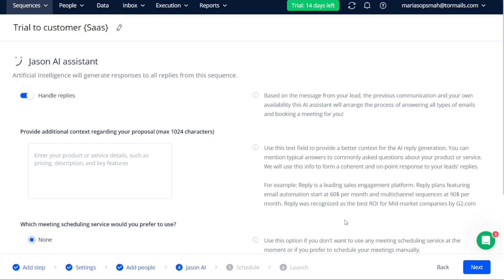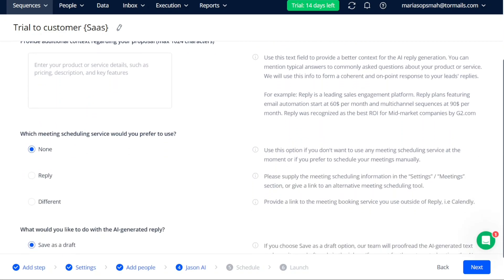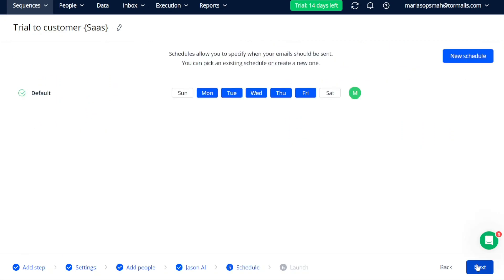Moving on to the fourth stage, known as JSON-AI, you are given the ability to enable or disable the JSON-AI assistant. By clicking on the toggle button next to the Handle Replies, you can determine whether you want the assistant to handle replies for this particular sequence. After making your selection, click on the Next button to proceed with the sequence creation process.